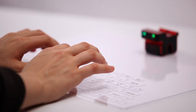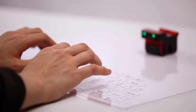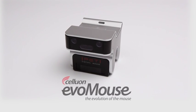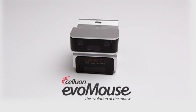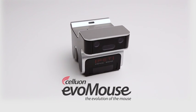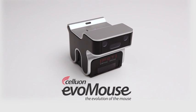With the optional KeyMat, the Evoli Mouse can even be used as an ultra-portable full-sized virtual keyboard. This is truly the evolution of the mouse.